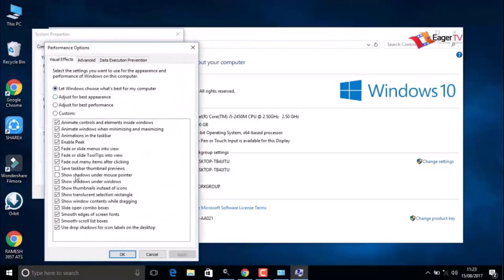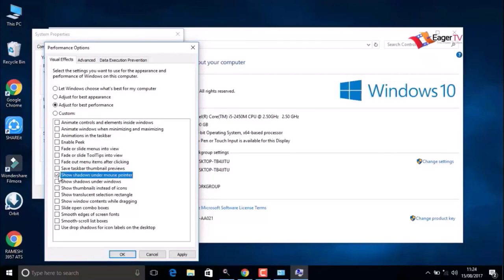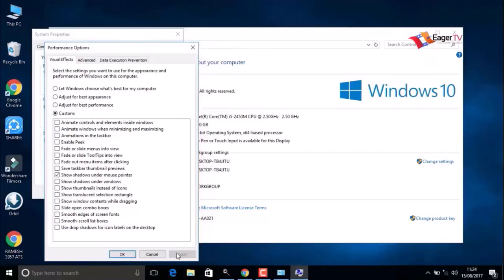Here we have to change the option to Adjust for Best Performance. We can also enable some features by selecting them. I am going to select Show Shadows Under Mouse Pointer. That's enough for me. When done, click Apply, then OK.